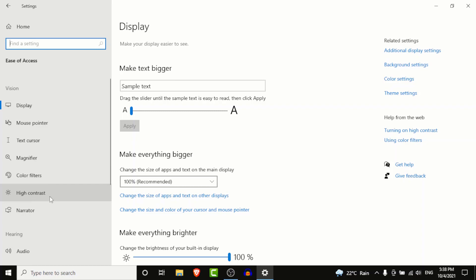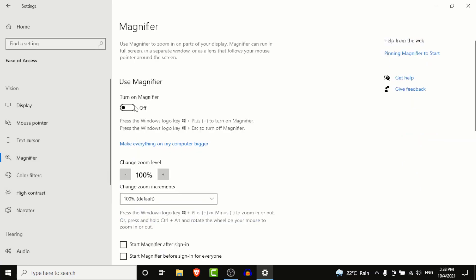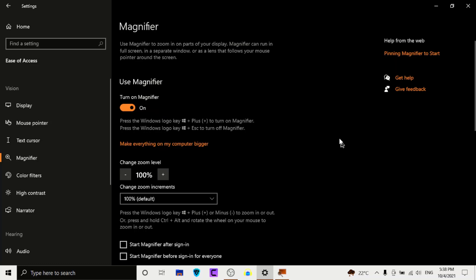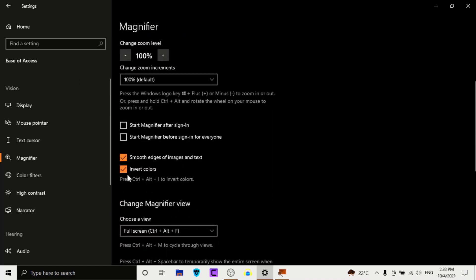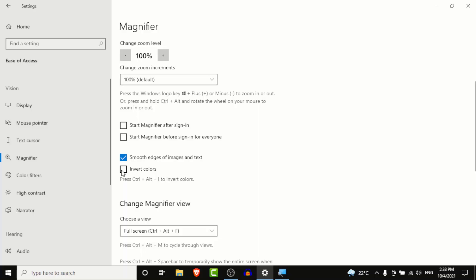If you are using the magnifier, go into Magnifier settings — it will be turned on. You can see that my computer has turned into inverted colors. To fix this, scroll down and you will see an option labeled as 'Inverted colors.' Uncheck this box and your Windows will be back to normal colors.